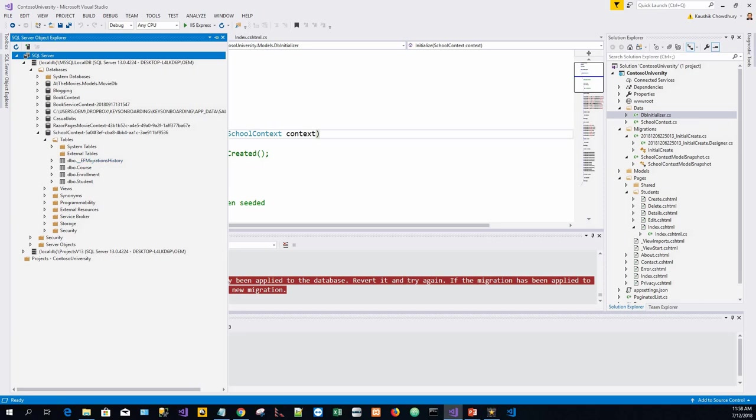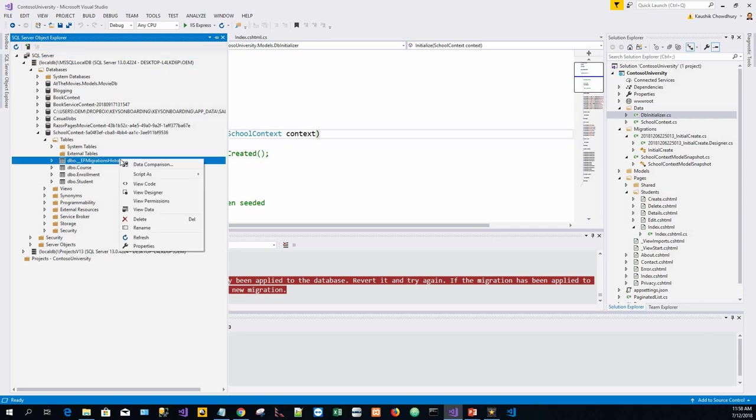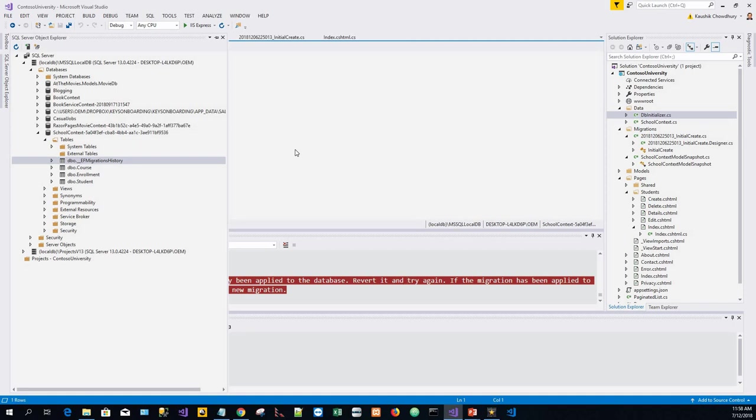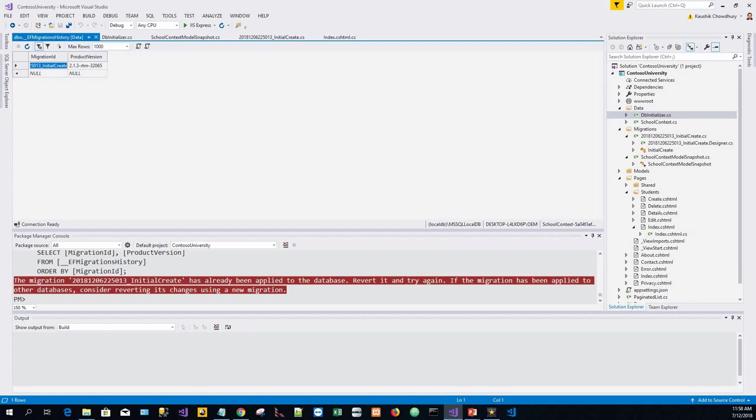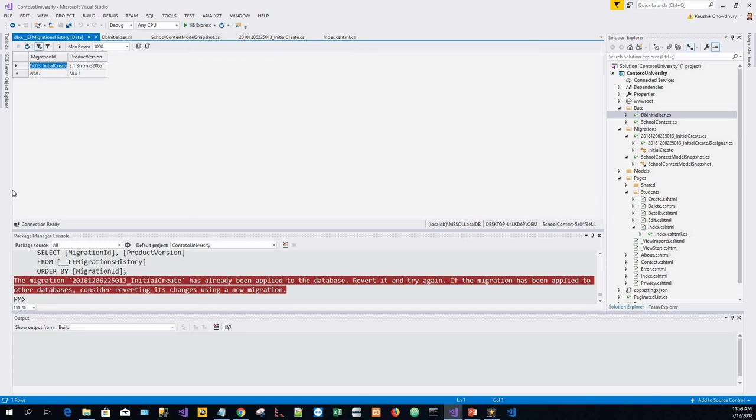This table __EFMigrationsHistory keeps track of which migrations have been applied to the table. Let's view the data. Migration ID was there and product version was this. It shows one row for the first migration. The insert statement creates this row.